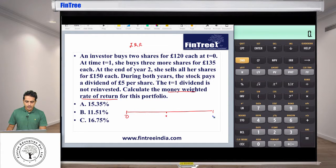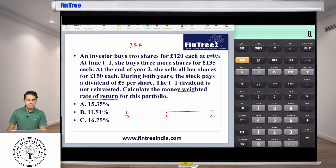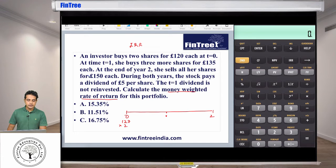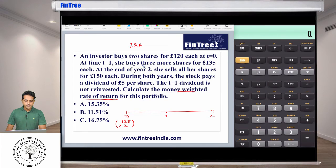The investor buys two shares at £120 each at time zero, so 120 times two. This is your cash flow here, and I'm going to make this negative because it is a cash outflow — so that's minus 240.